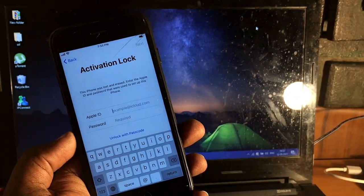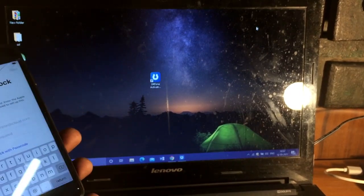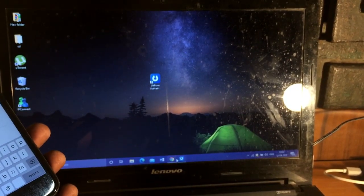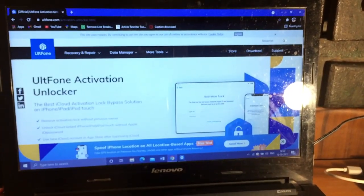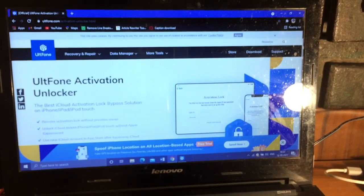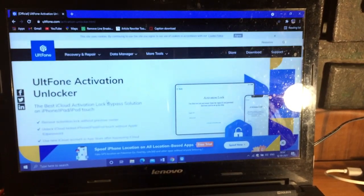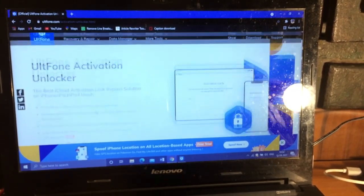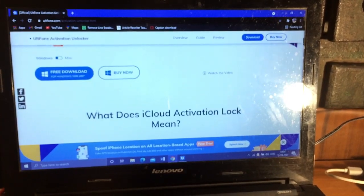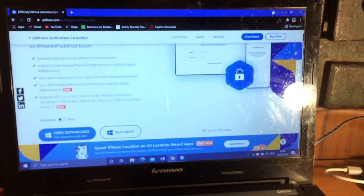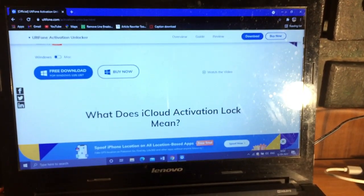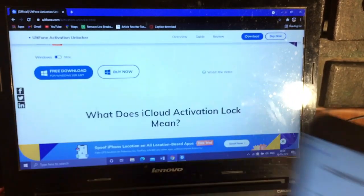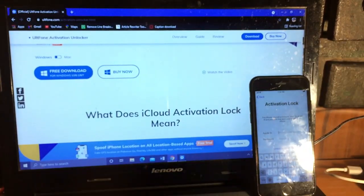Just directly jump on the application. This is UltPhone Activation Locker. You can download it from the link in the description below. You can directly download and install it on your PC, whether you have Windows or Mac. It's supported in both systems.